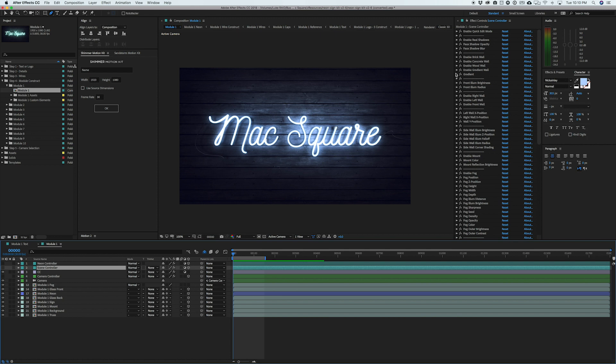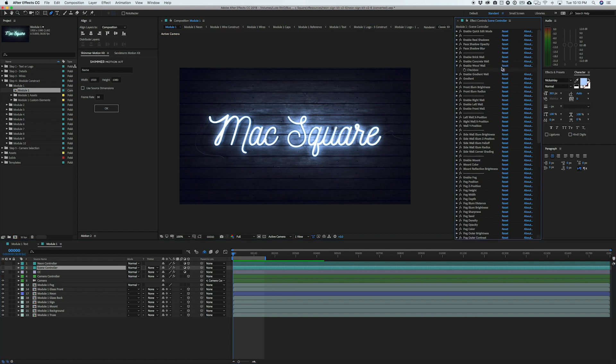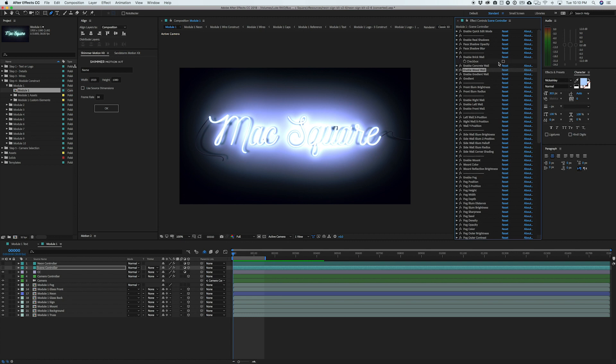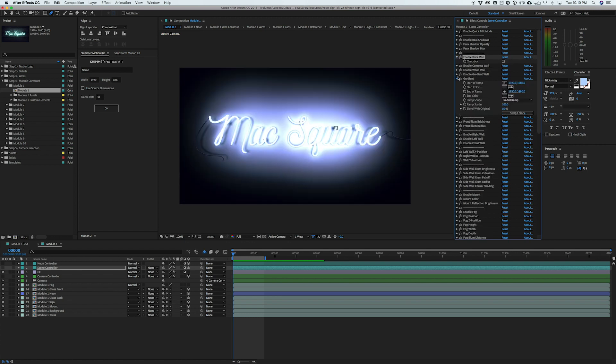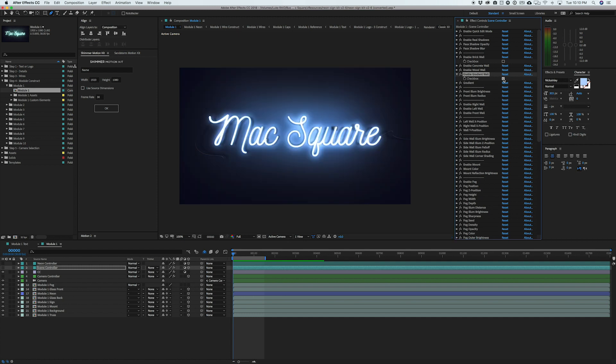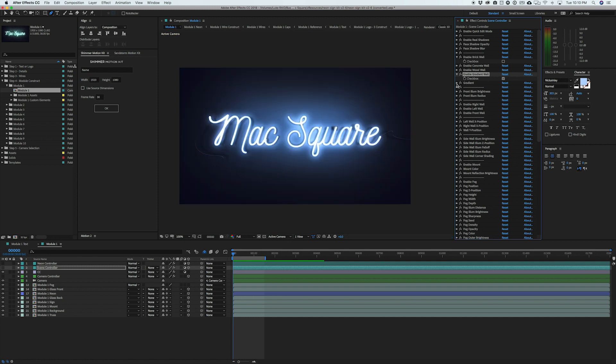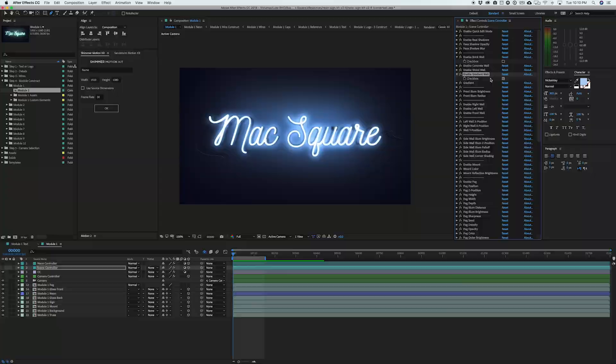So right now we've got a wood wall background. So if I disable that, we can go to brick and enable that if we want that look. Maybe if you want something a little bit more simple, you could just enable the gradient wall behind that. You also get control over what that gradient color is.